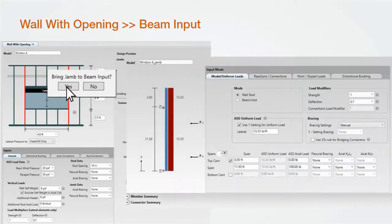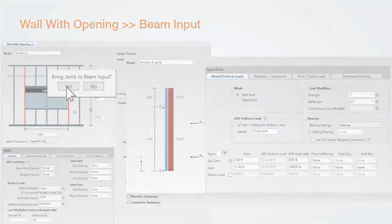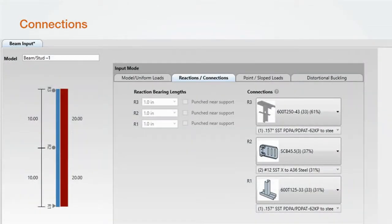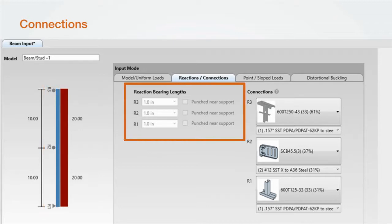We've made some significant improvements to the connections portion of the software. The first thing you'll notice is that we now have triangles and circles for supports. These represent pinned or roller connections.